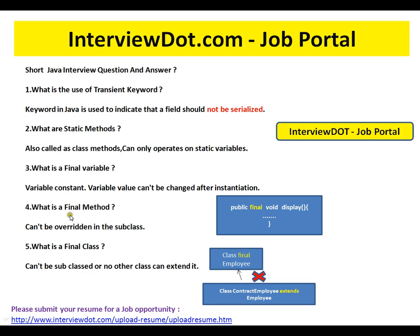What is a final method? A final method means you can't override it in the subclass. So if I have a method called display and I mark it as final in the base class, this method cannot be overridden in the subclass. That is what is called a final method — it means I don't want anyone to override it in the subclass.